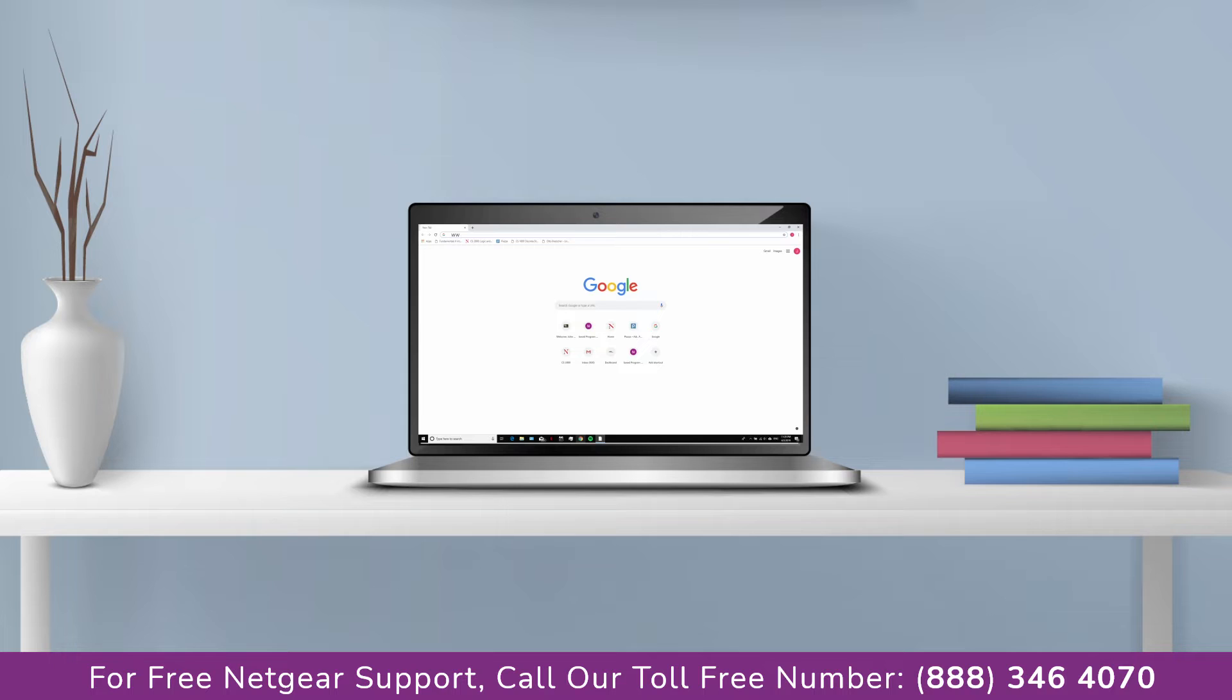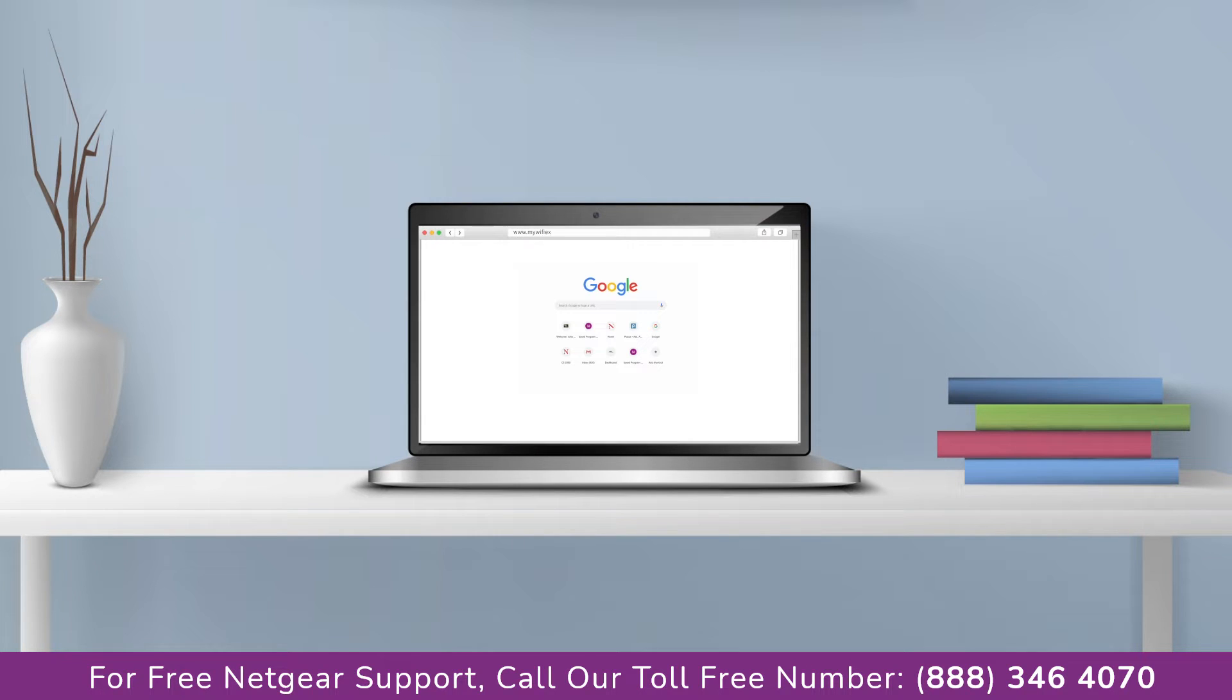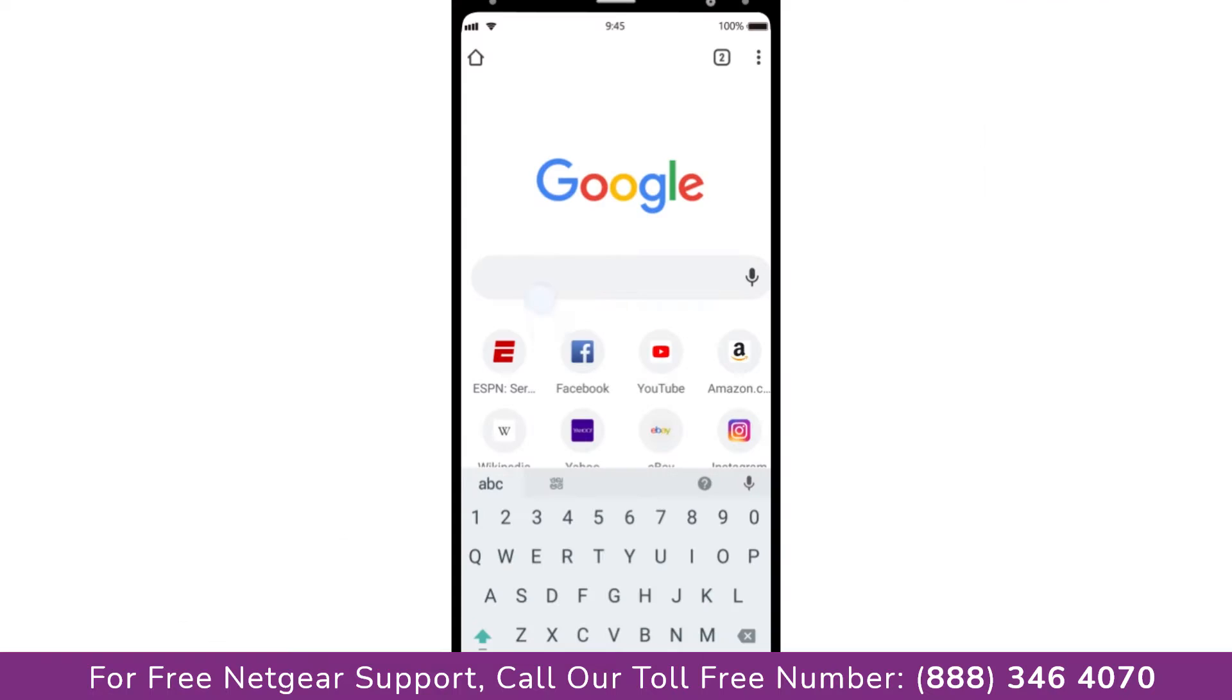Go to mywifiext.net if on Windows device or mywifiext.local if on Apple device. In case using an Android device go to 192.168.1.250.